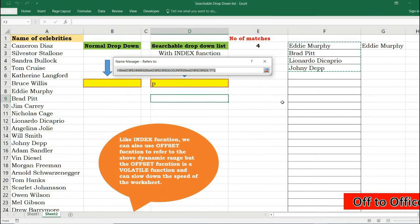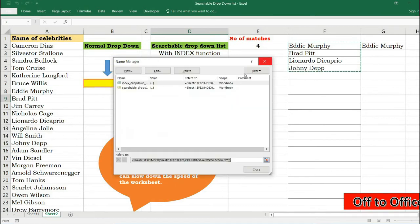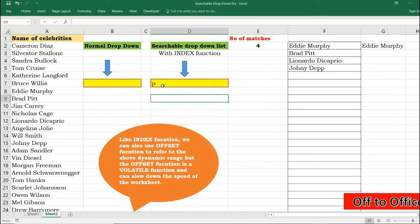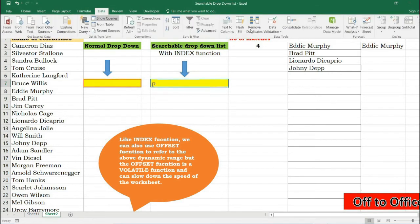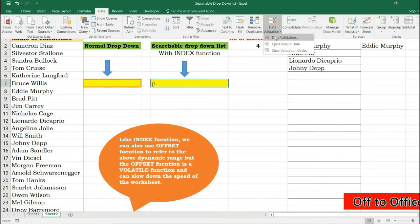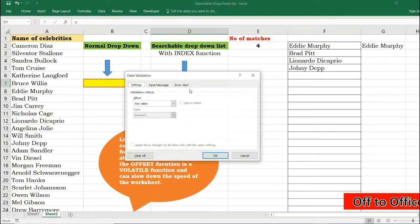So now we are almost done. Now with the help of this we are going to create a data validation. Data Validation, Data Validation, List.